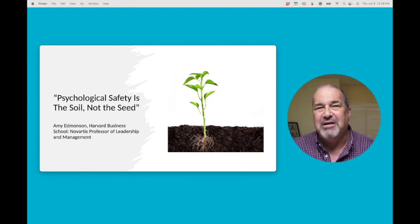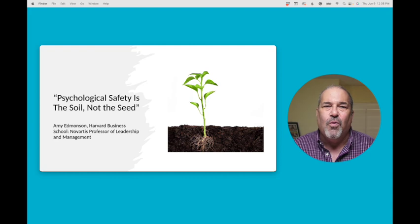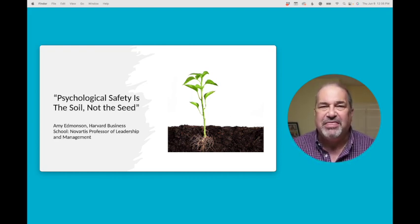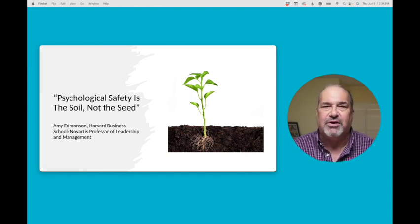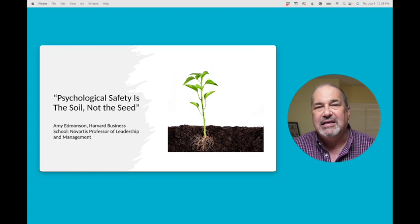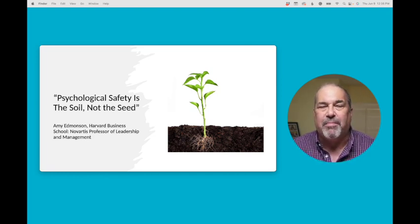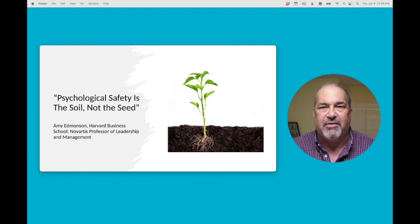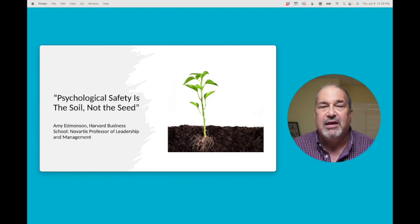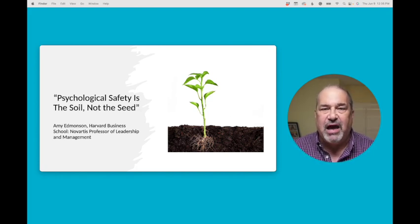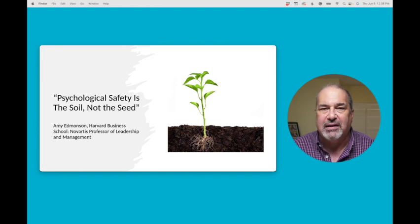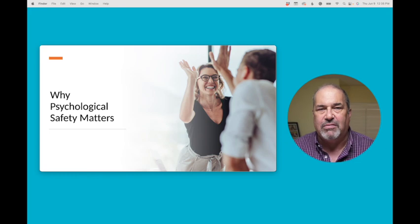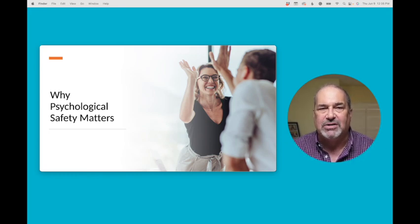I want to share something that Amy said recently: When a work environment has a reasonably high psychological safety, good things happen. Mistakes are reported quickly so that prompt corrective actions can be taken. Seamless coordination across groups or departments is enabled and potentially game-changing ideas for innovation are shared. In short, psychological safety is a crucial source of value creation in organizations operating in a complex, changing environment. So, why does it matter? What's so important about psychological safety?